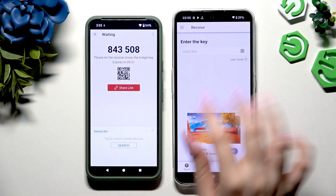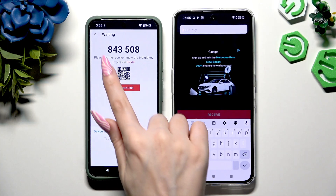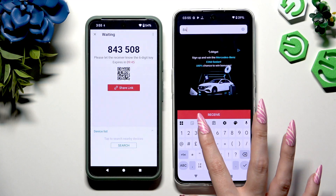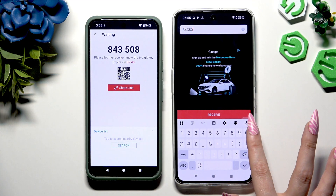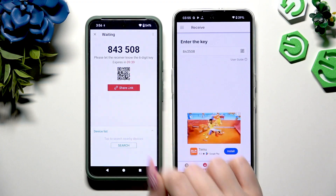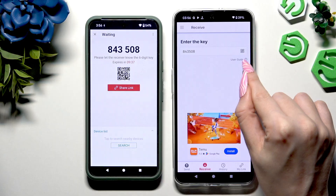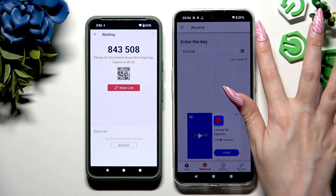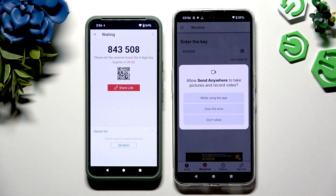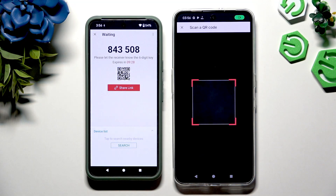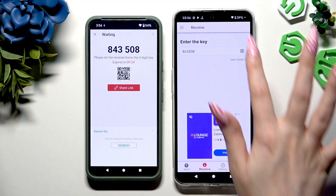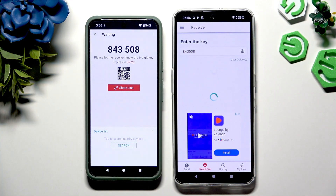To input the key, hit the Input Key section, type in all of those numbers in the correct order, and then hit the Receive button to connect. To scan the QR code, use the scanning icon above the user guide. Allow camera access in the pop-up and point your device's camera at the code. Whatever you decide, just wait.